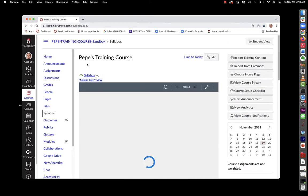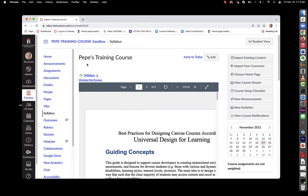Please note that when a student submits a video via Canvas Studio, it does not increase the course quota.